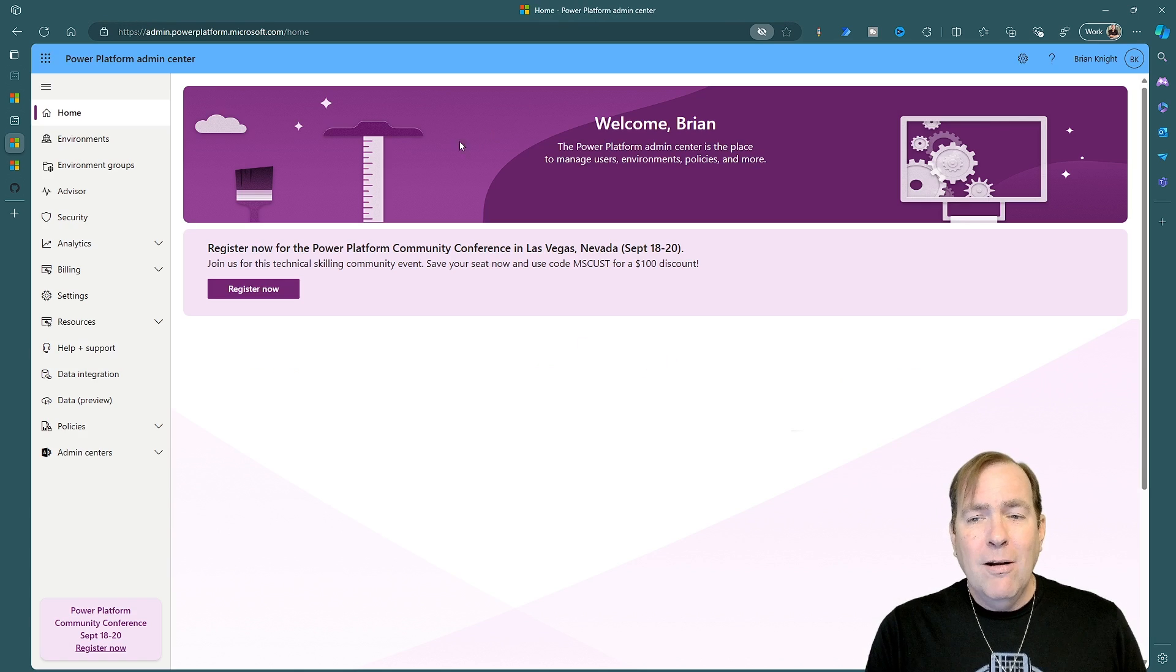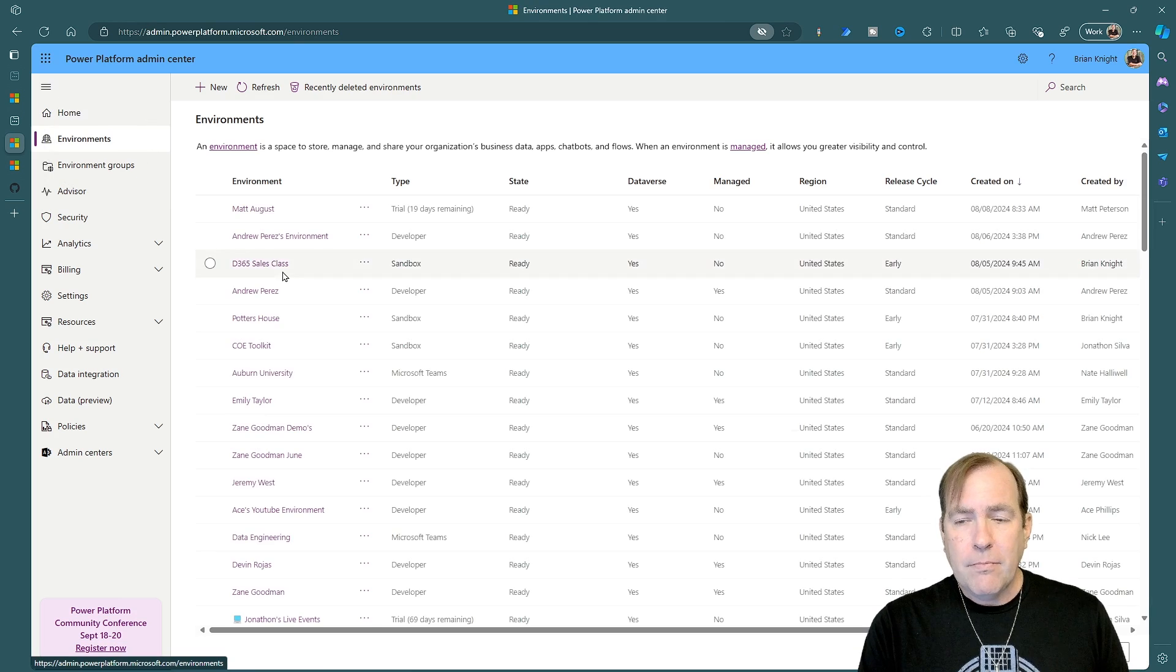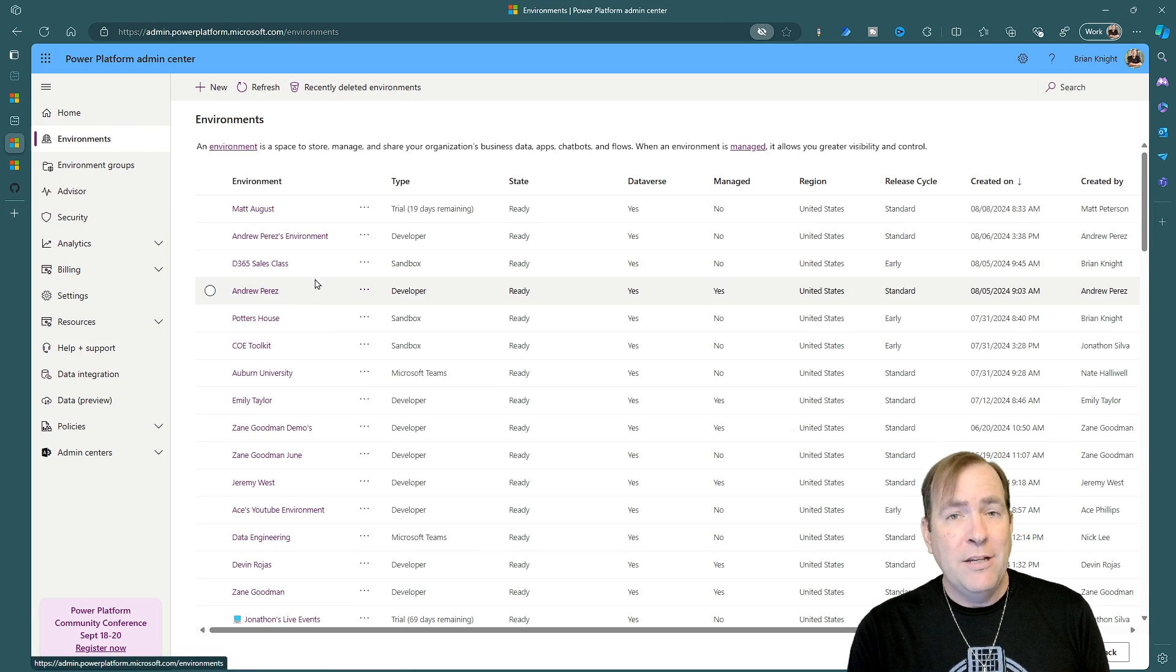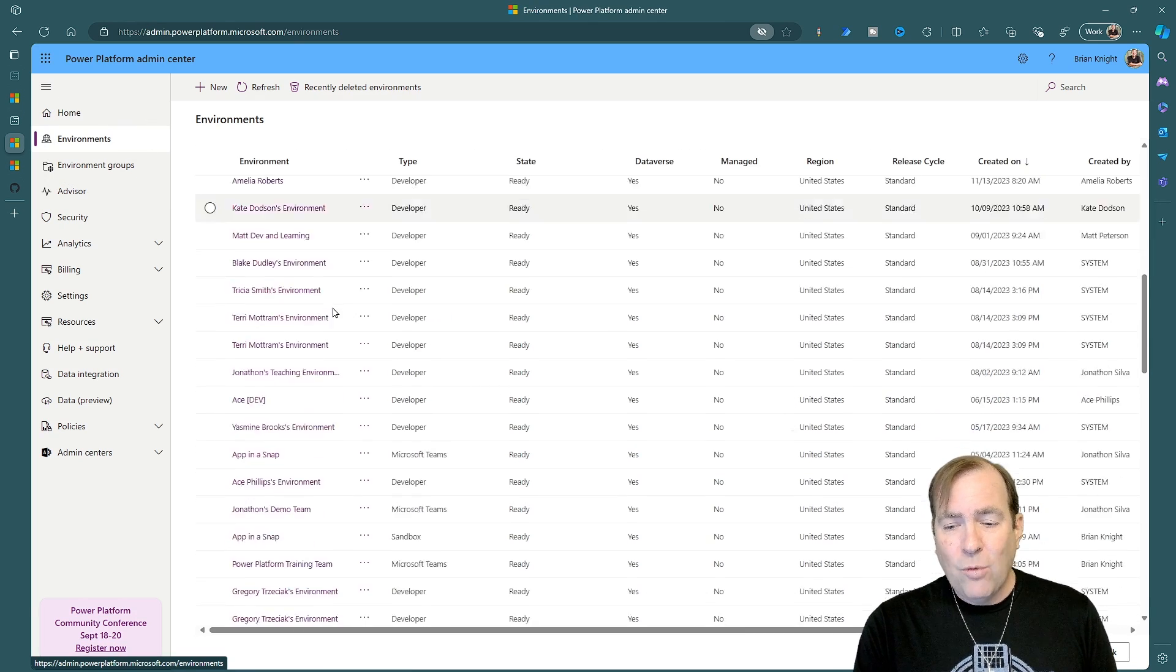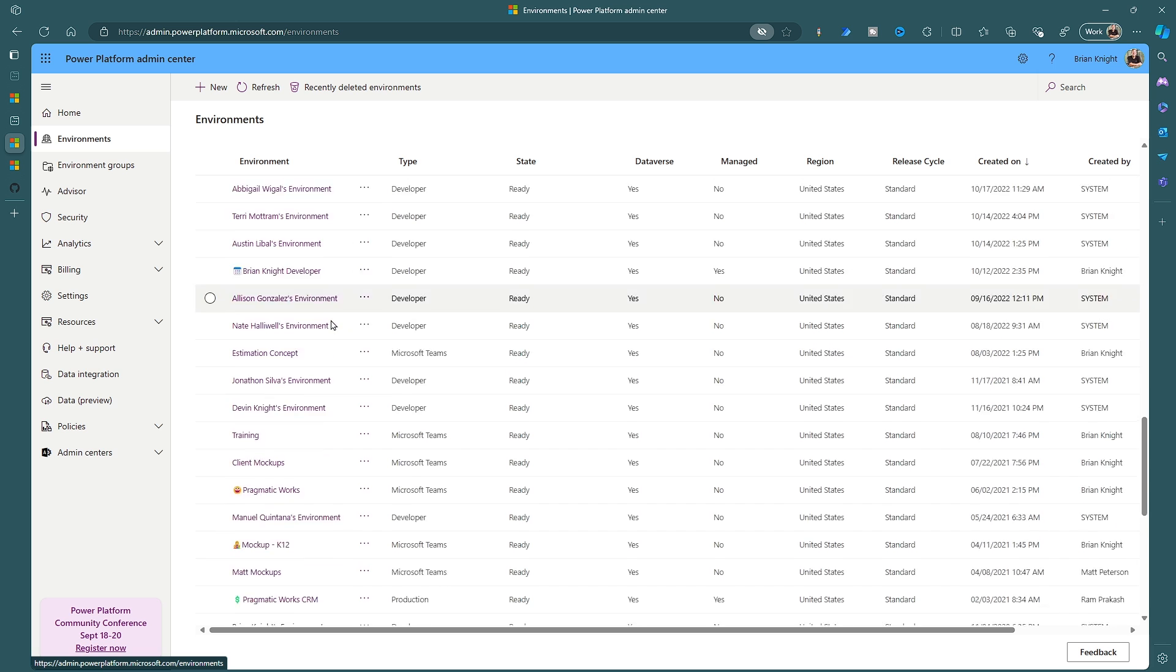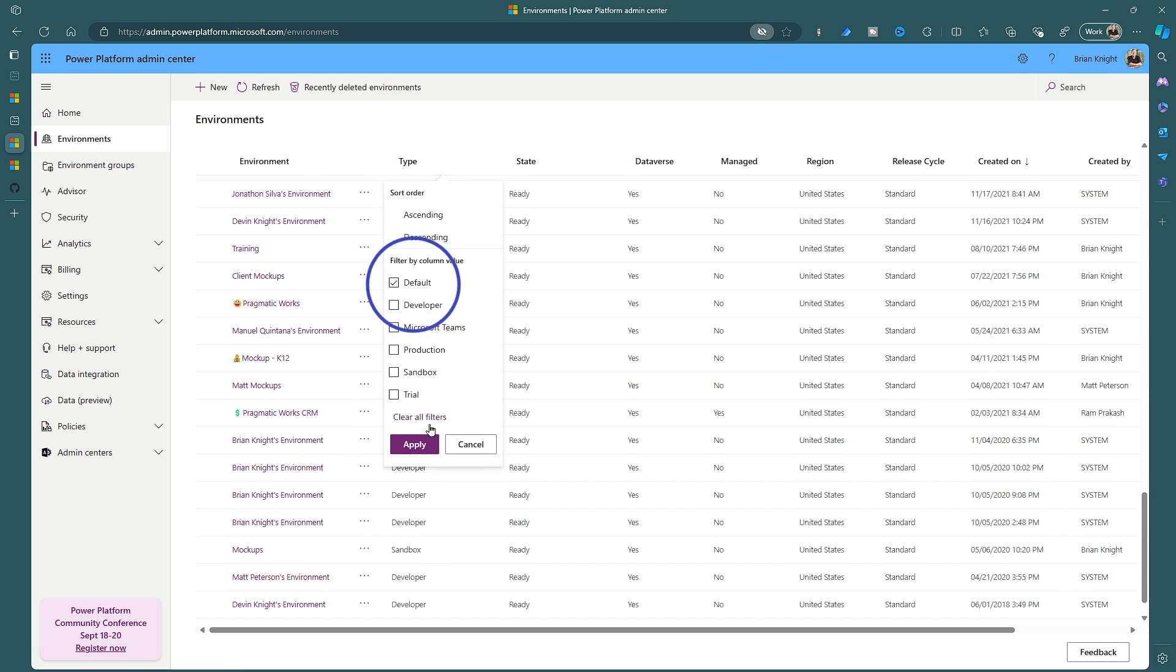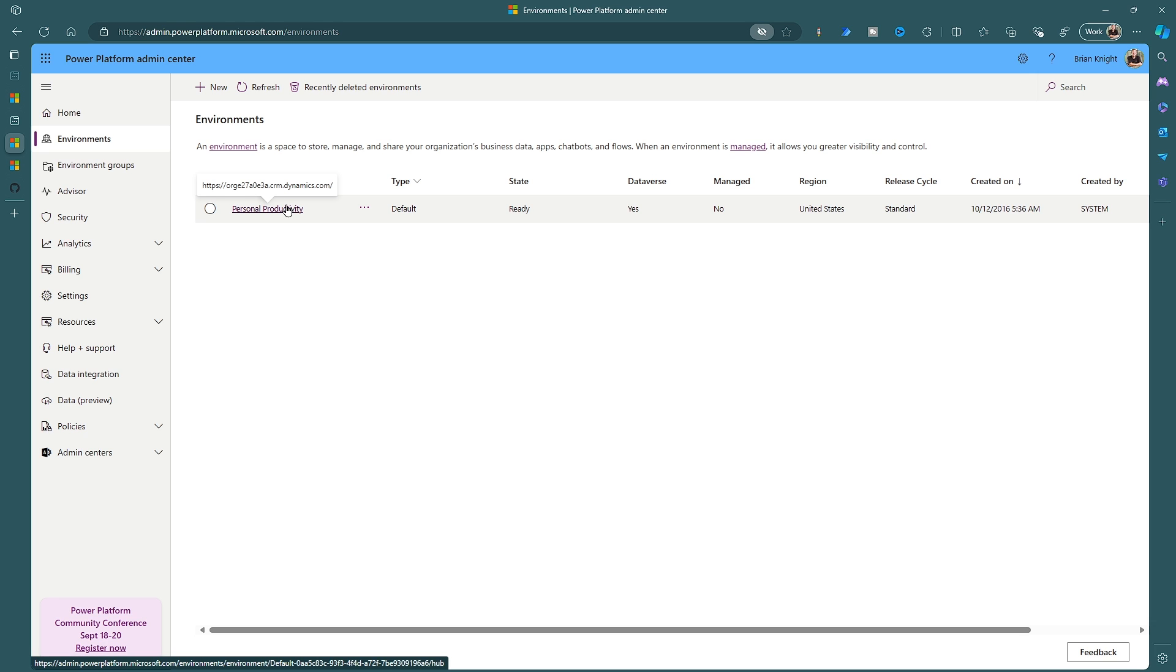Once here let's go to environments. Now the first thing I always do when I get to a new environment is scrolling down looking for where the default environment is and you can also filter this and just show you the default environment. In my case it's named appropriately but in most cases it will be your company name and in parentheses the word default.